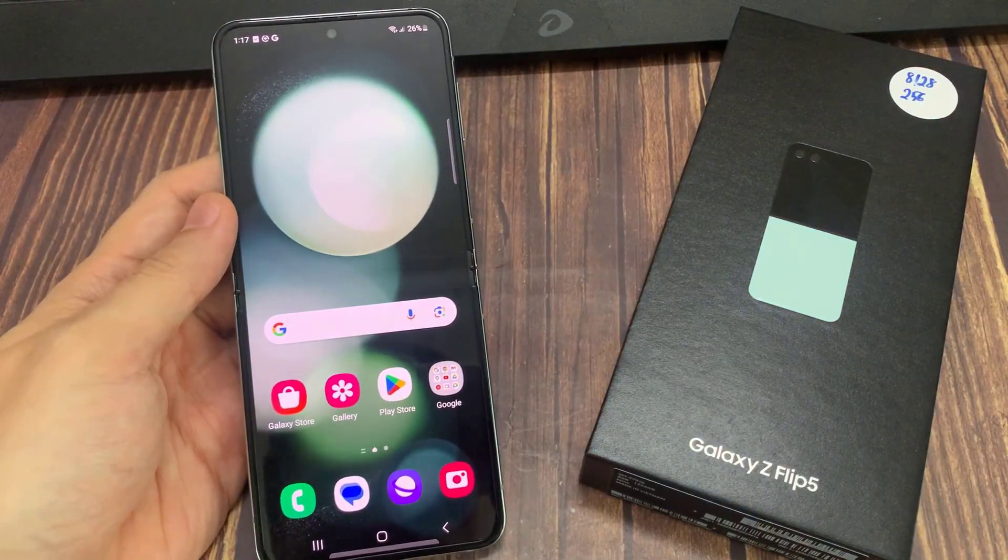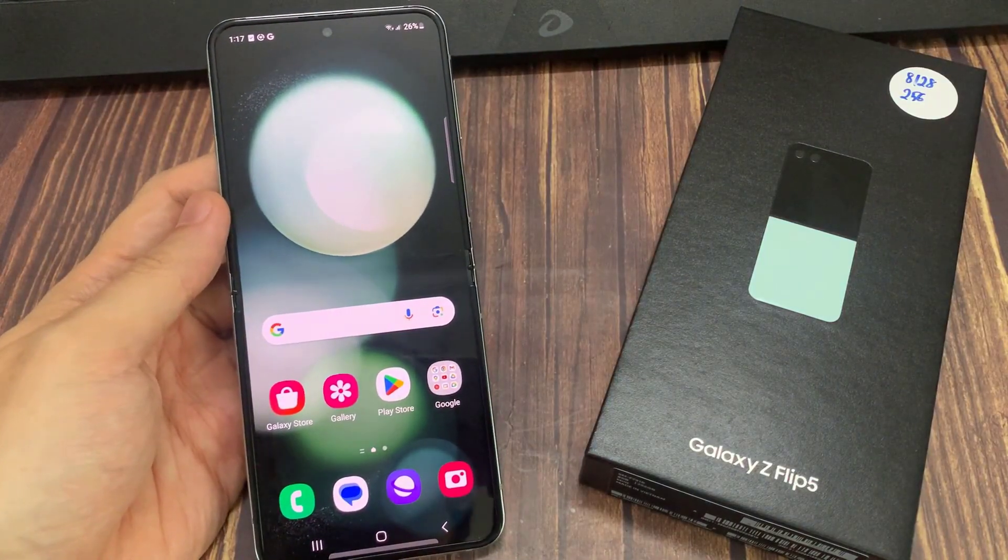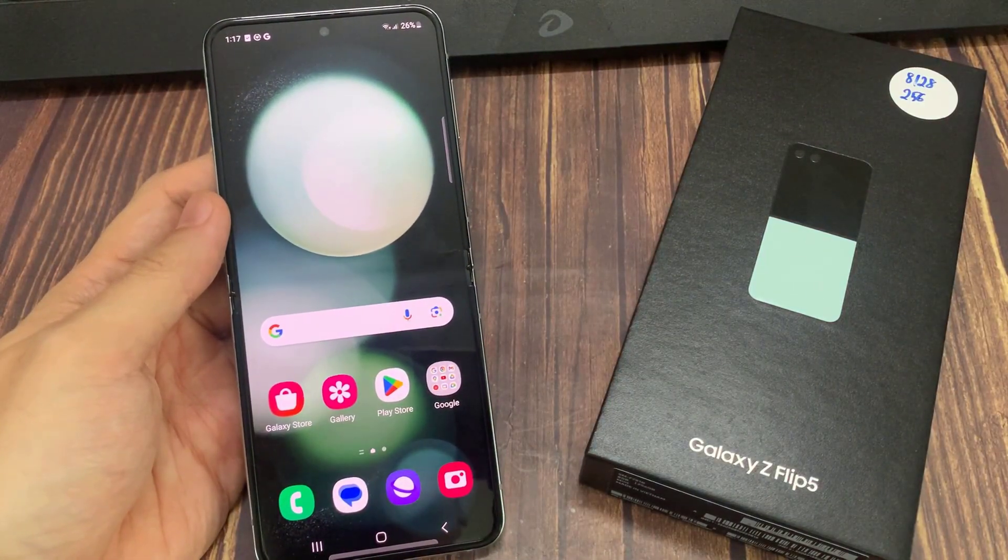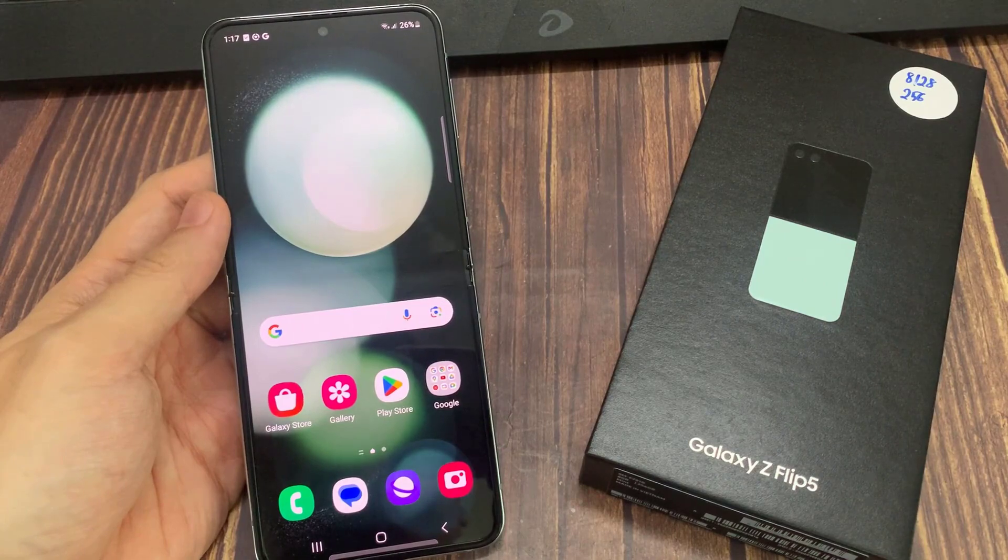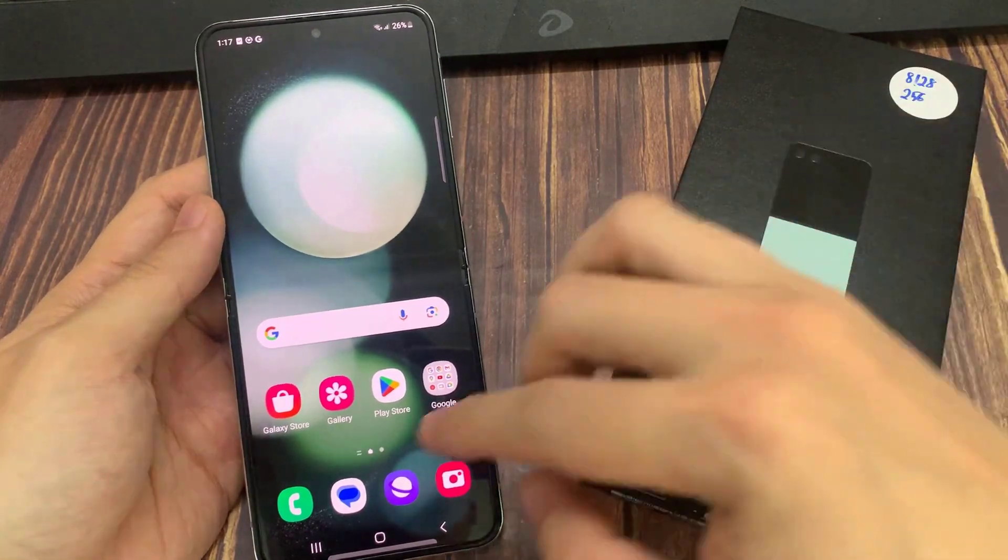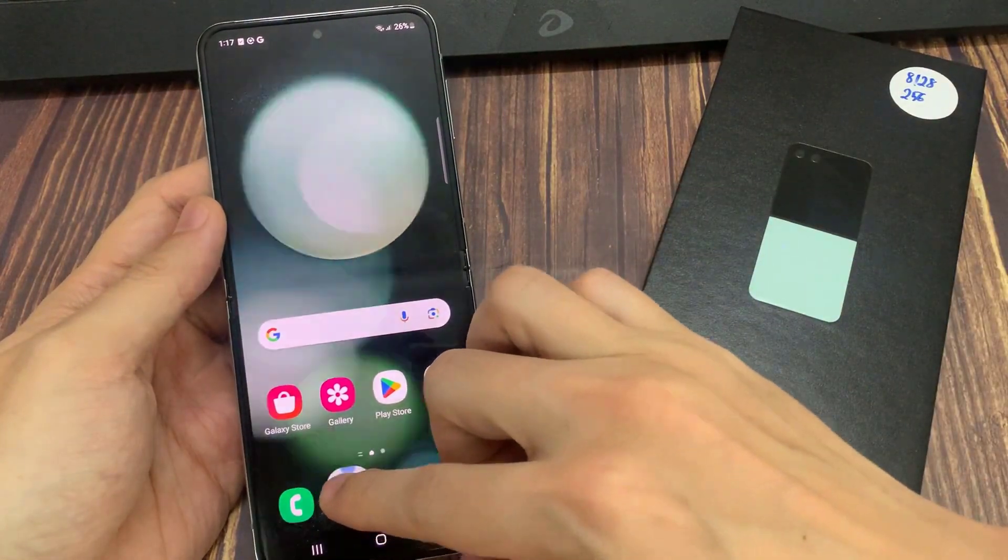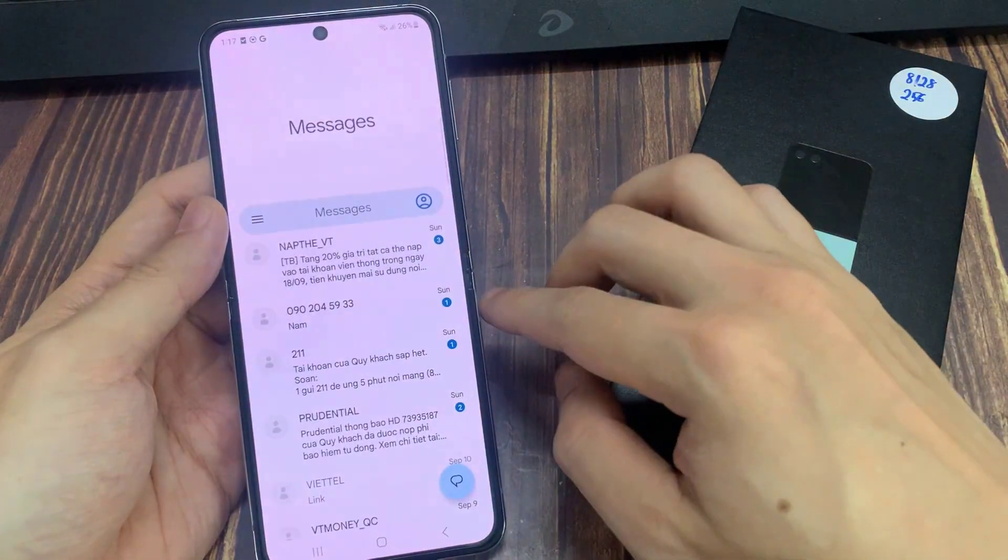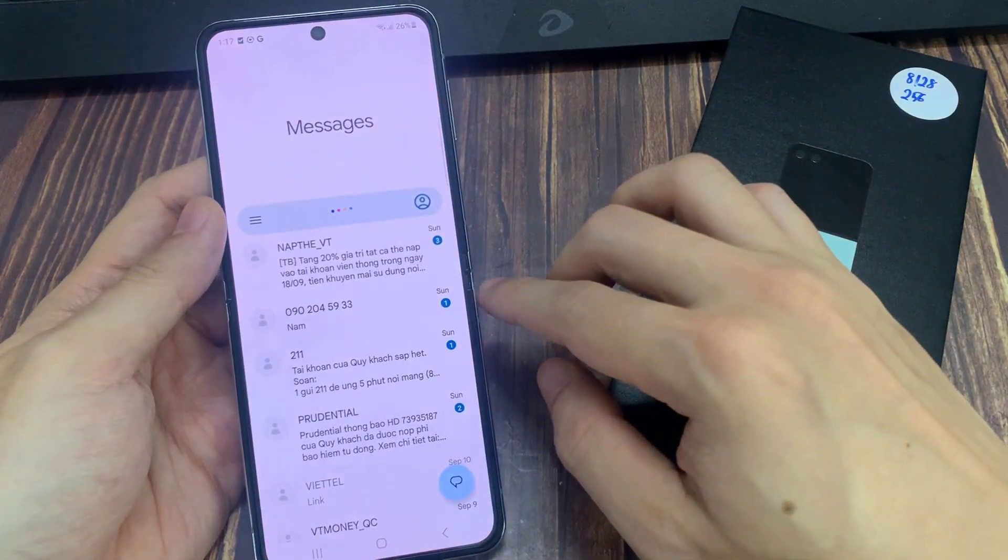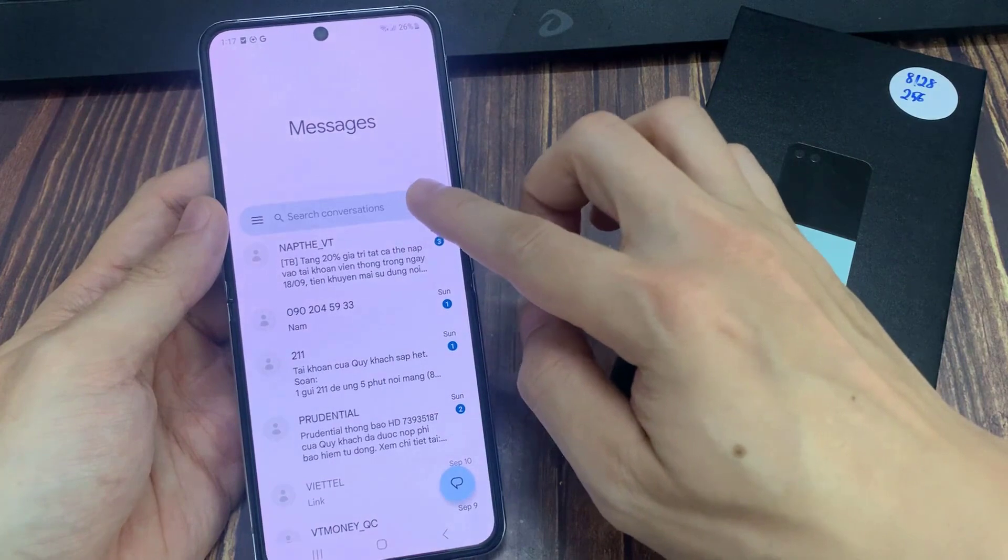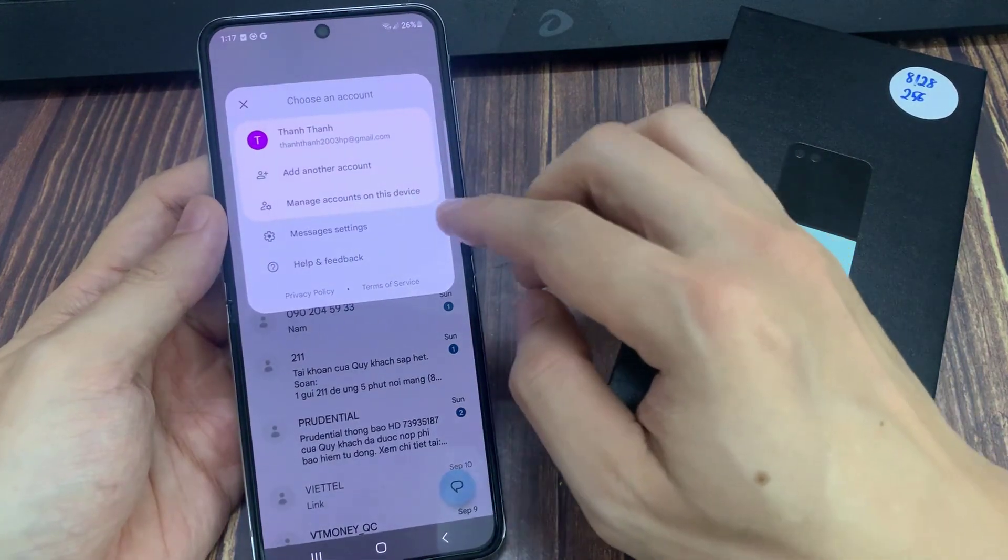On the home screen, tap on the Text Messages app. Then in here, tap on your profile icon in the search bar.